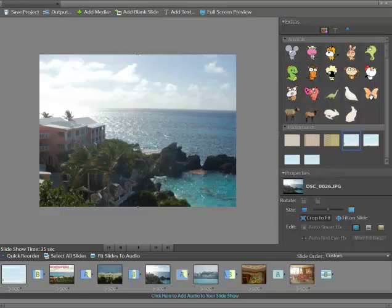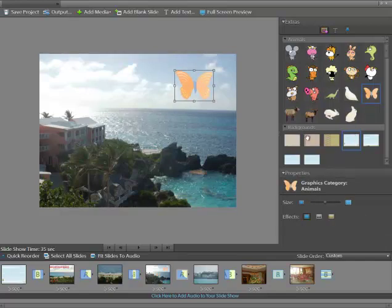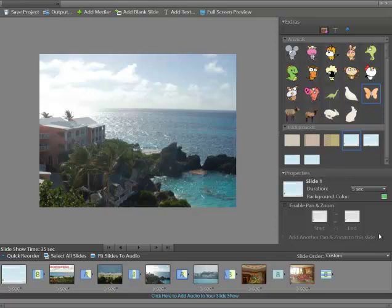I could add clip art. I double click. Pull it around. I don't need it. I just delete it. So it gives you some fun things if you're doing something for a baby shower or a tribute.